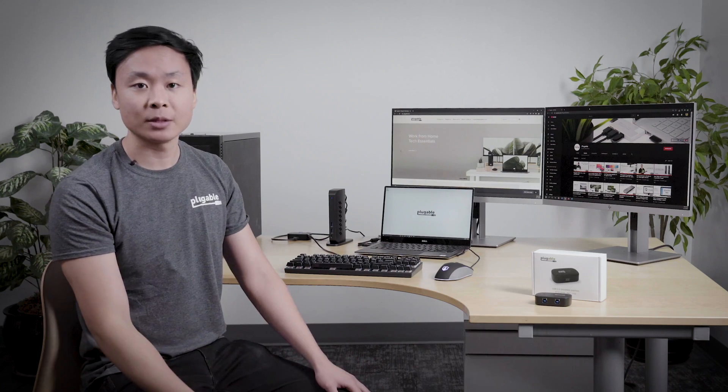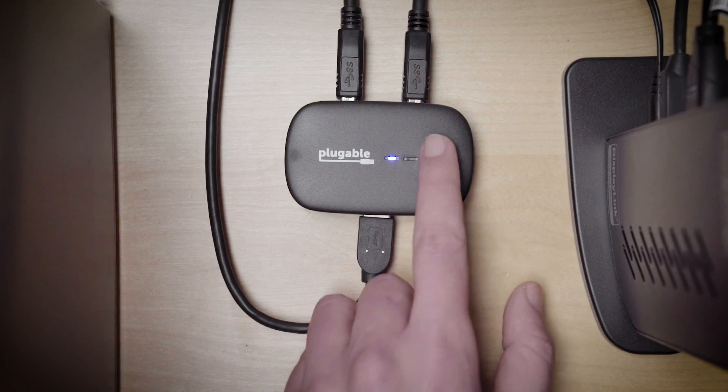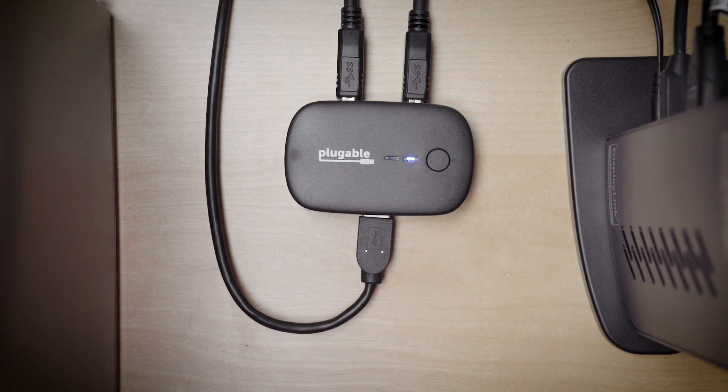And great. But what if we wanted to switch back to our personal desktop at the end of the workday? Well, it's going to be just as easy as pressing the button one more time on the switch. And after pressing that button, the two displays will pop up back onto the desktop.